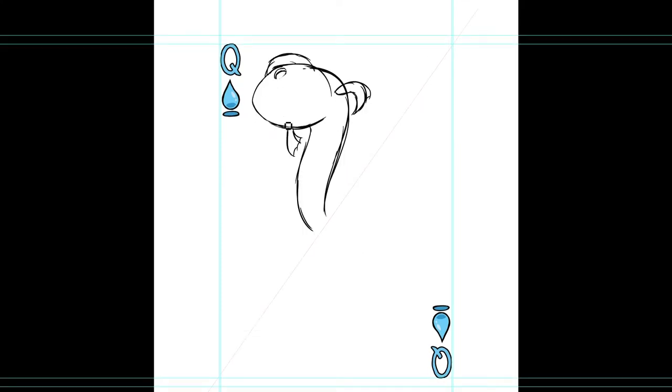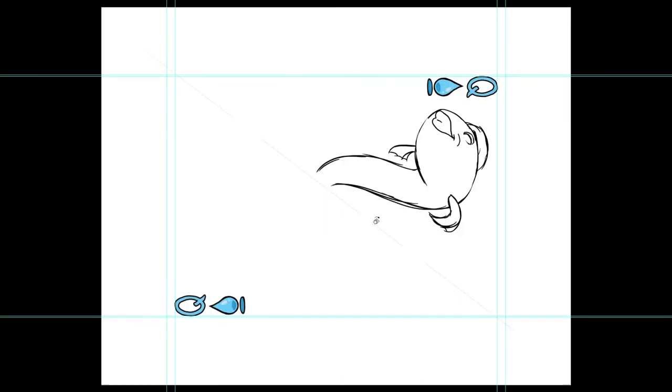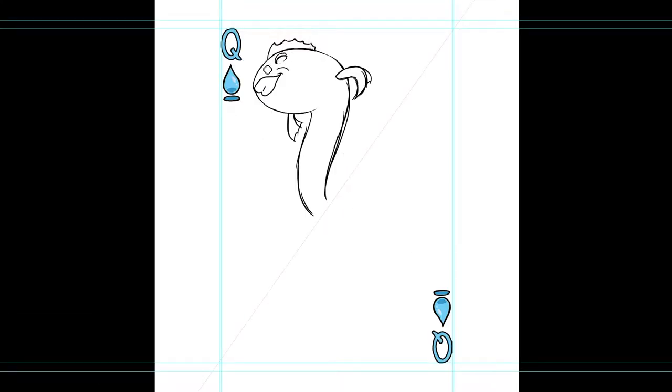Hello everyone, Lion here. For this video I'm drawing the Queen of Spades, aka the Queen of Water.